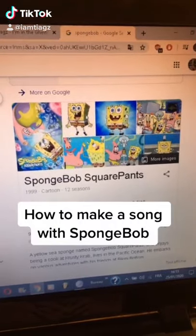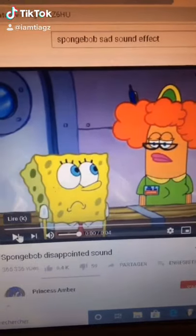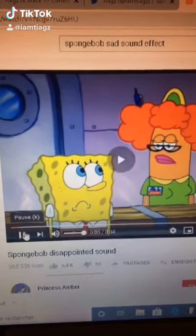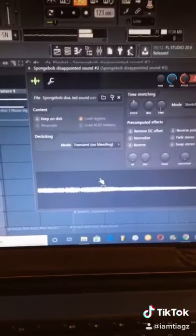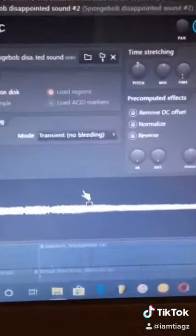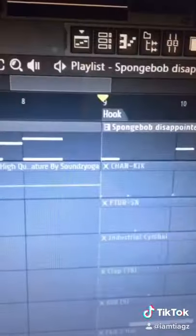How to make a song with Spongebob using this sound. First step, we want to lower the pitch. Second step, we create a melody.